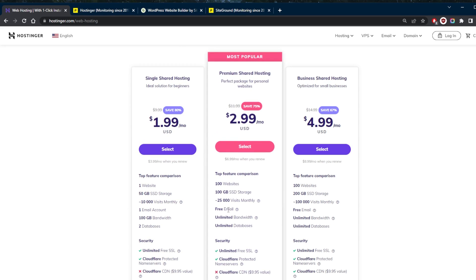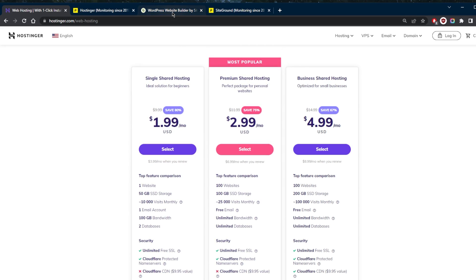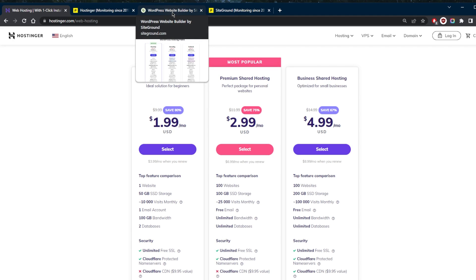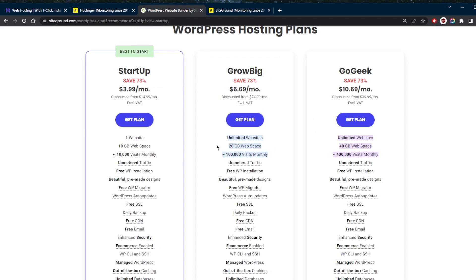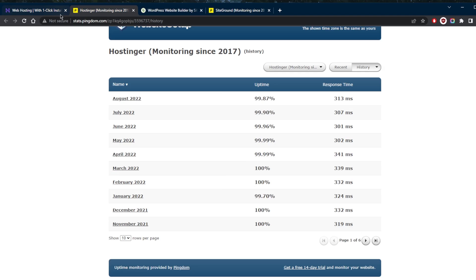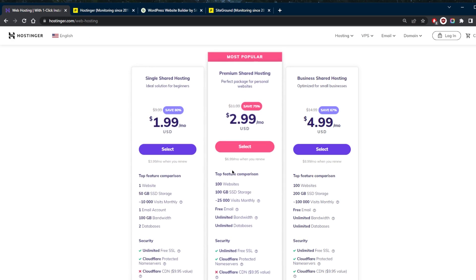So you get 100 gigabytes of SSD storage here and 25,000 monthly visits. But with the Grow Big plan, you get 20 gigabytes of web space but 100,000 visits monthly. So it really depends on what you're looking for at the end of the day here.